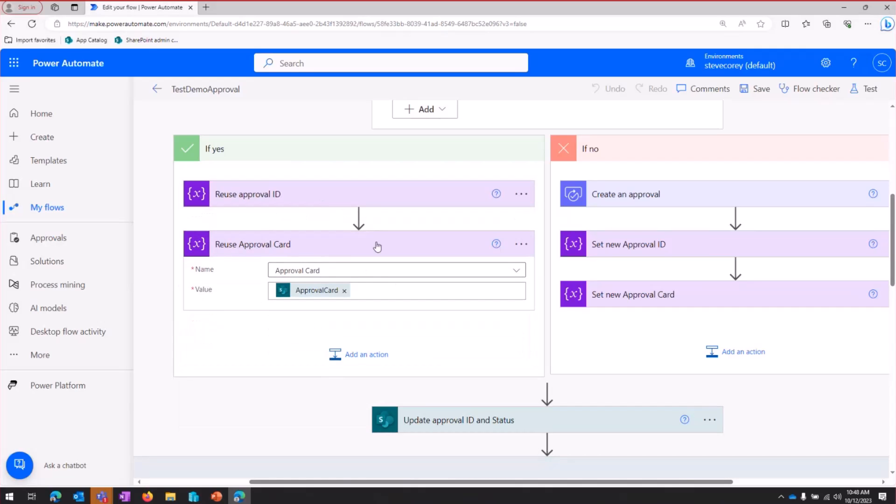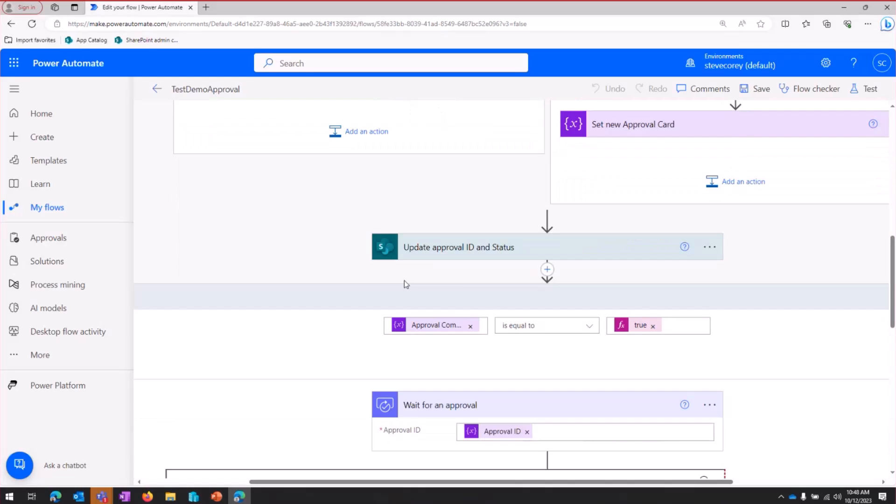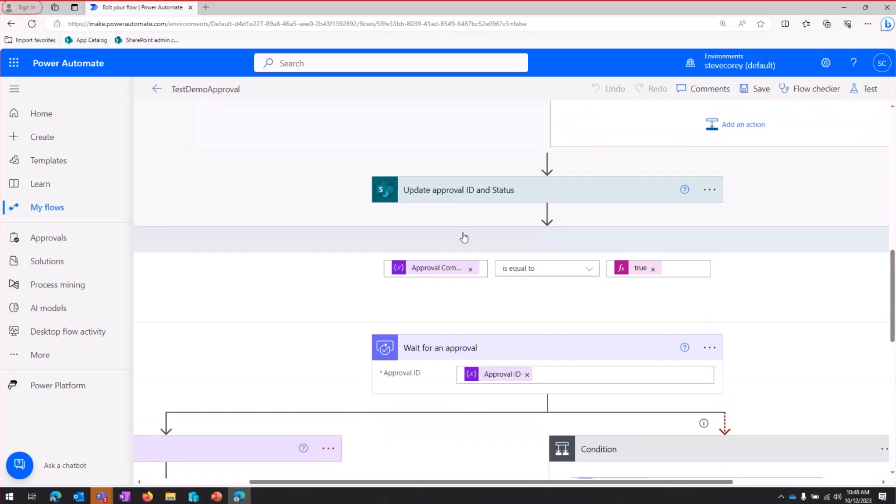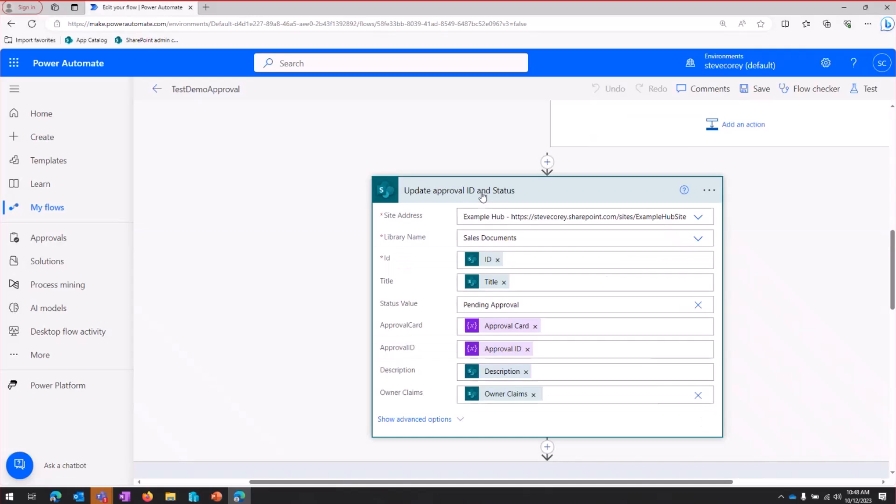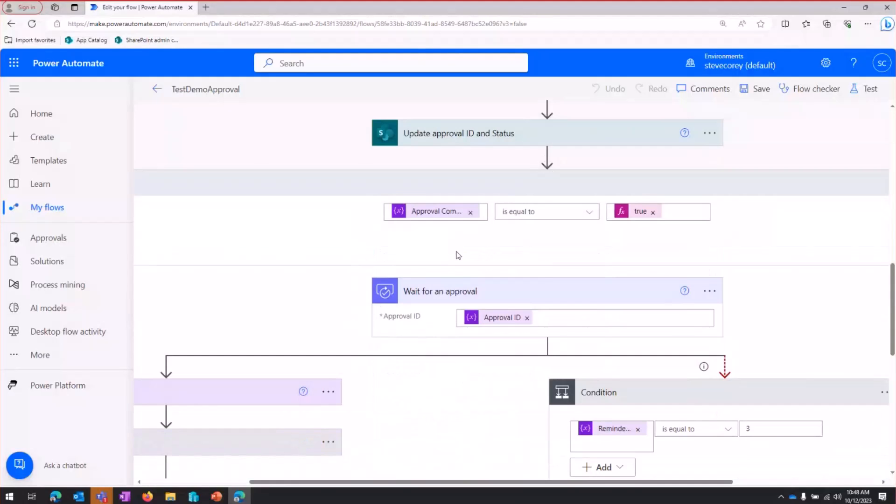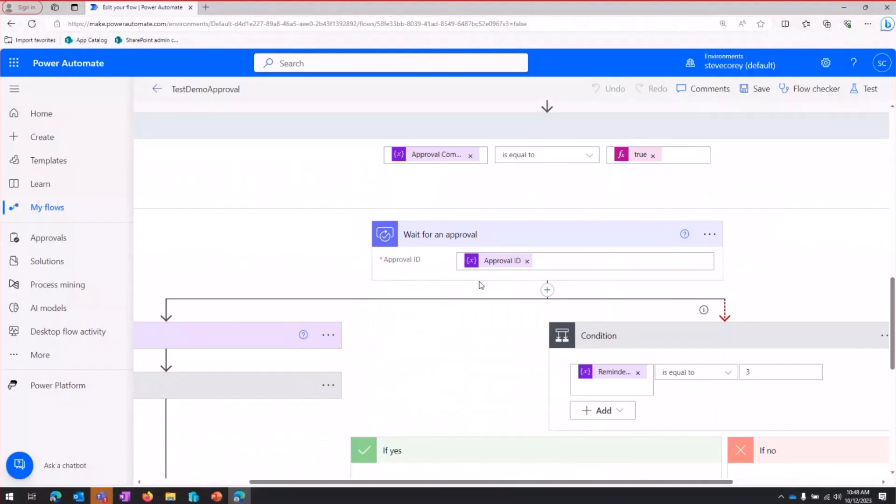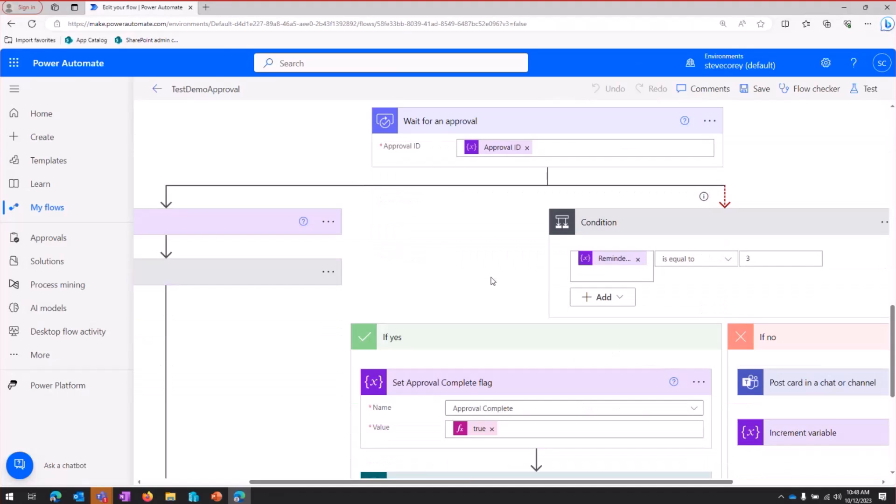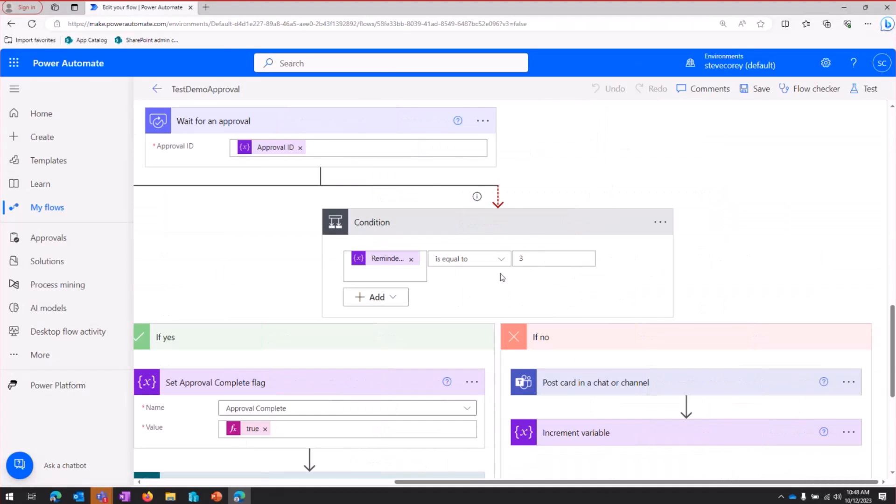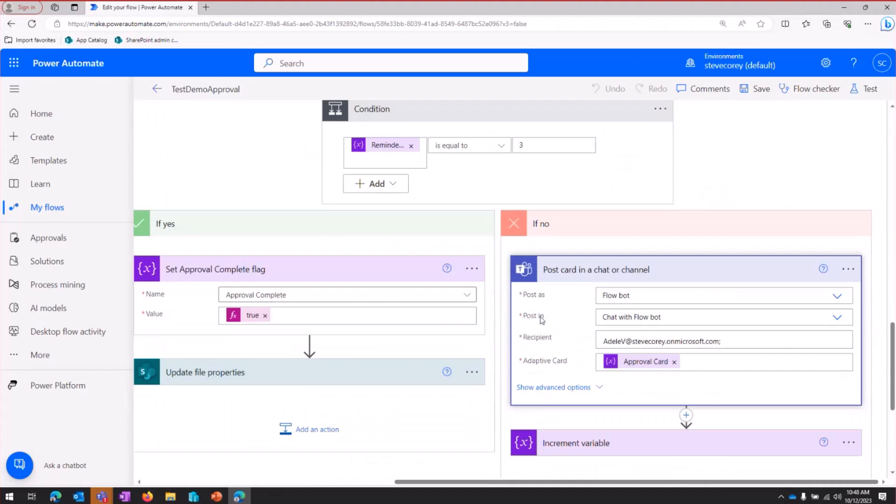And if you remember, I was using those variables all throughout this lower section. We still set pending approval so that, again, we don't re-trigger until we're ready. And then we start coming back to the wait for an approval. And this is referencing that approval ID variable. So we're waiting for the same approval that already existed because we created it on our last flow run.